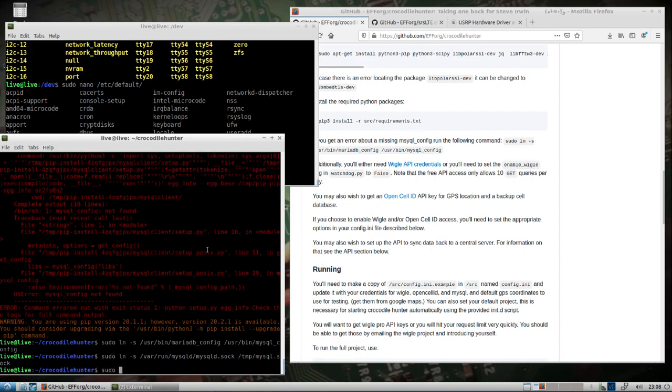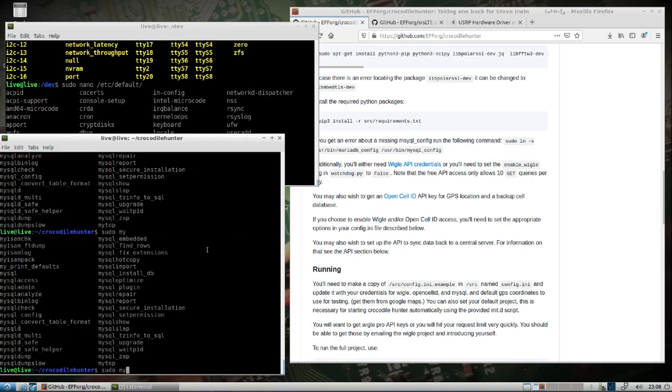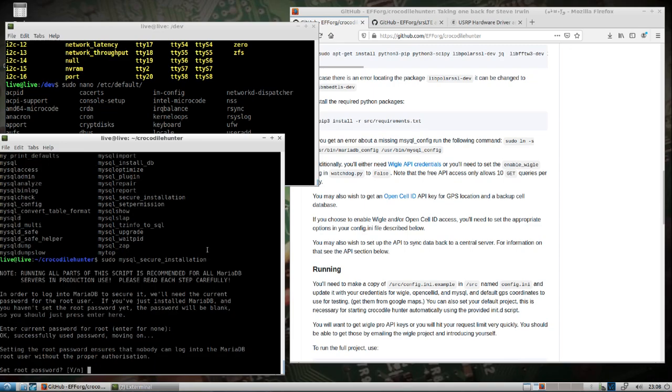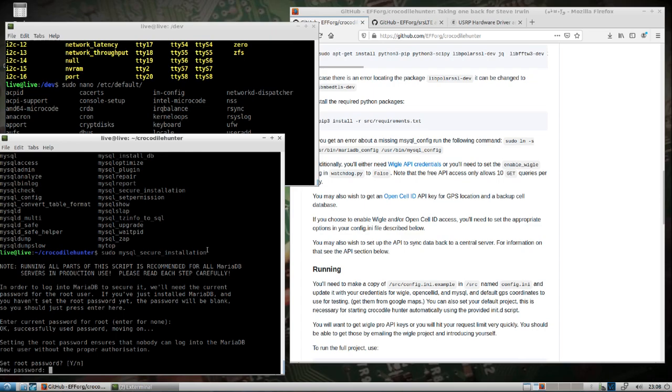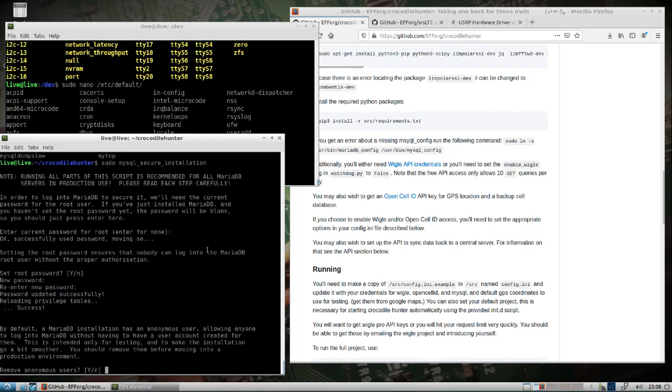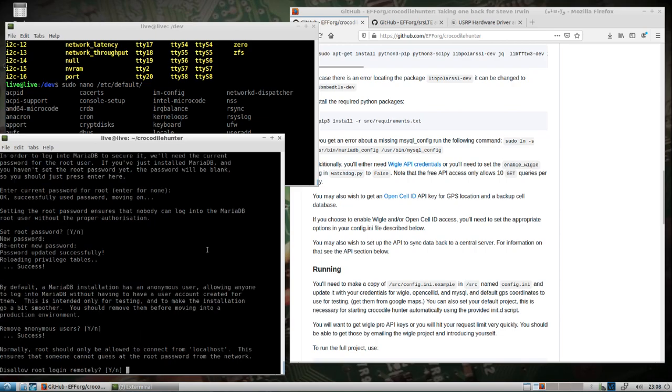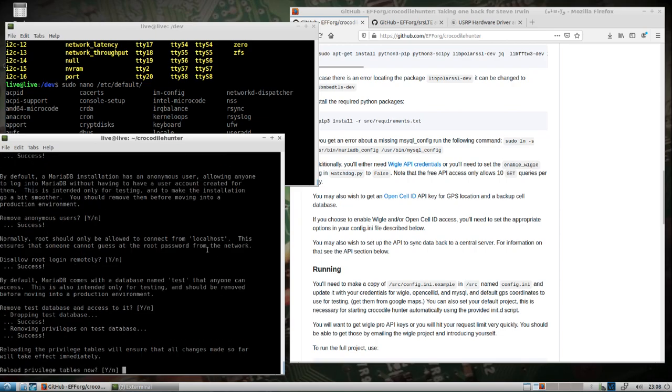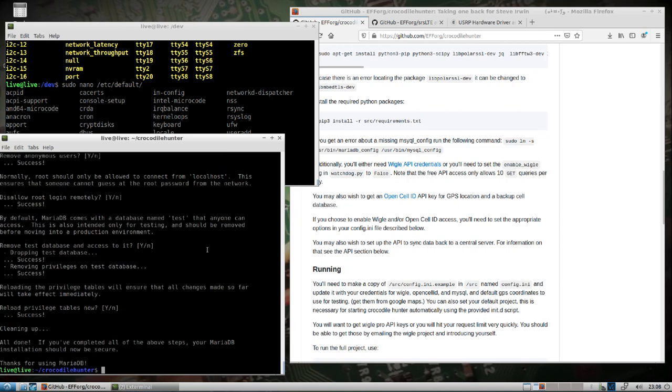Okay, so that's done. This is done. We also want to do MySQL secure installation. So there should be no password right now, I don't think, for root. Alright, and we're going to set the root password. Yes, I'll do T-O-O-R, T-O-O-R. Yeah, yeah, yeah.